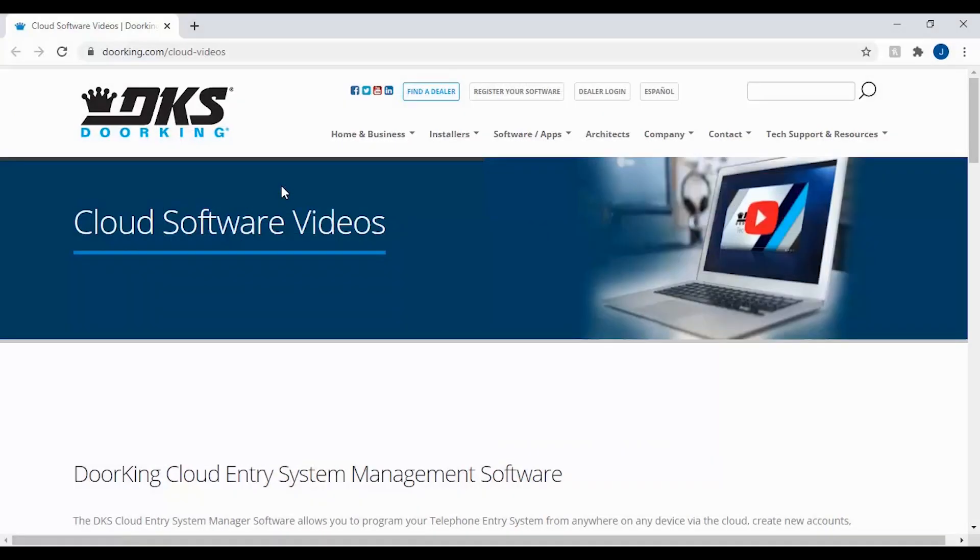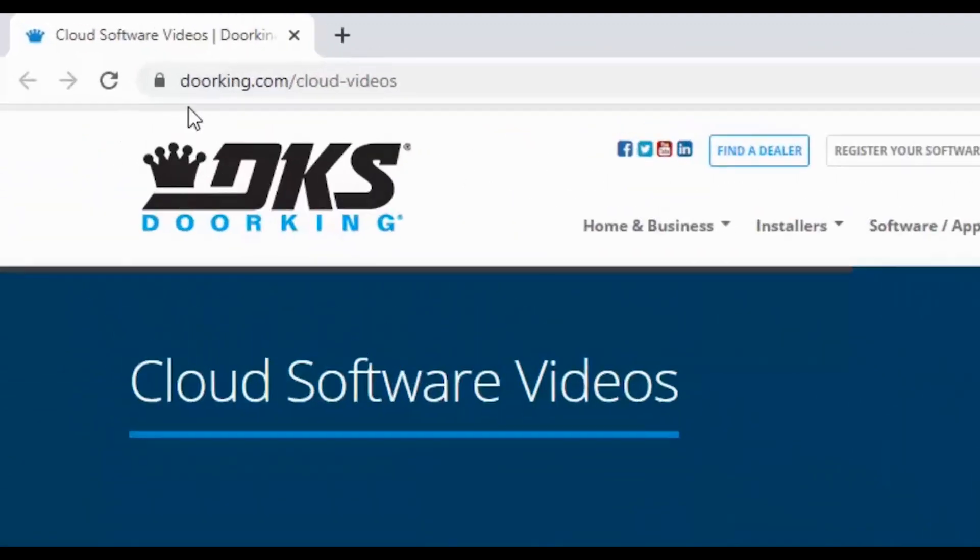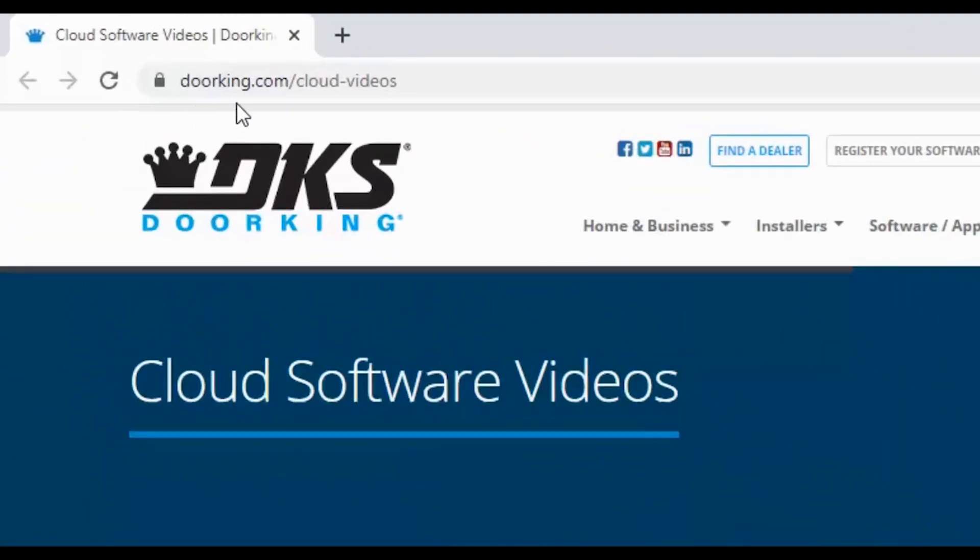Please check out our other videos on the DKS cloud at doorking.com/cloud-videos. And we'll see you next time for more DoorKing Tech Tips.